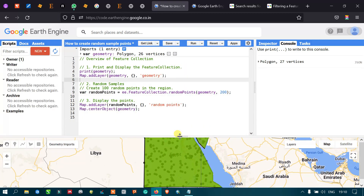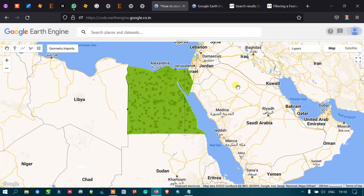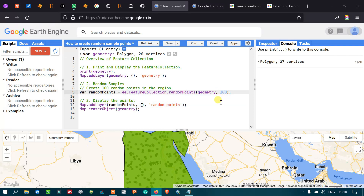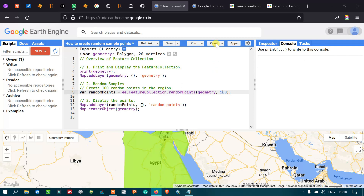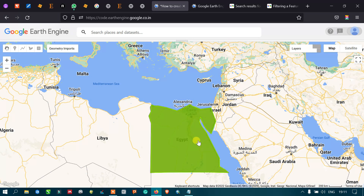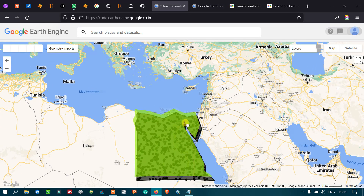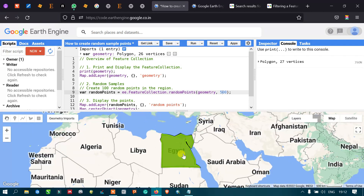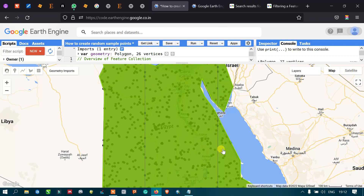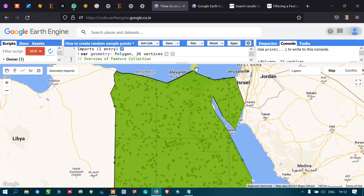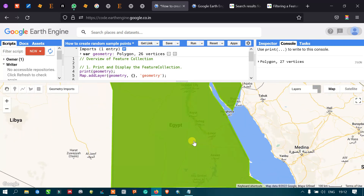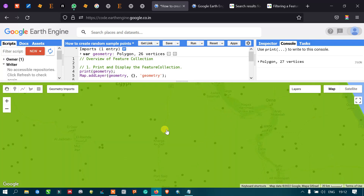Now we can view that there are 200 sample points. If you need even more points, you can change the number to 500. After running this, we can see there are now 500 sample locations across the study area, generated using the random points algorithm.